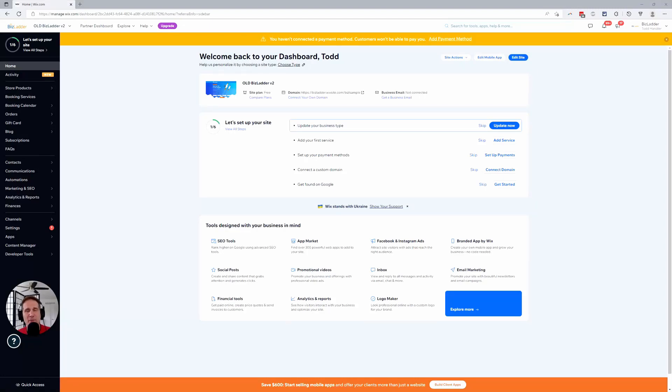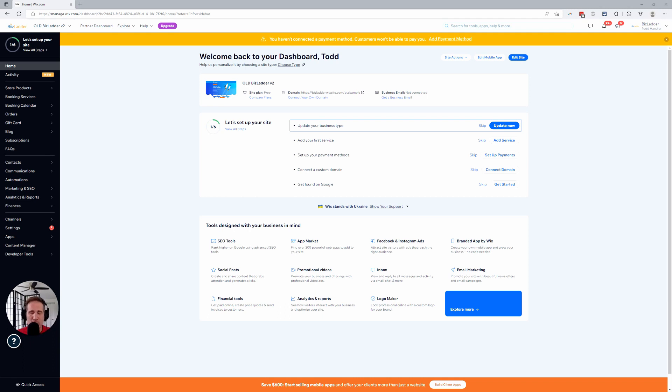Hey there, this is Todd at Biz Ladder. This short video is going to talk about how to reorder, sequence, sort your blog posts on your Wix website.